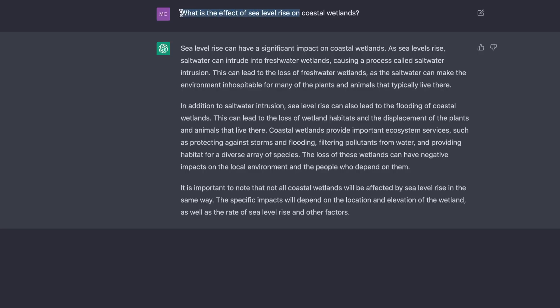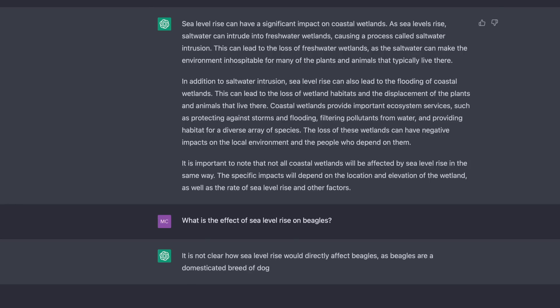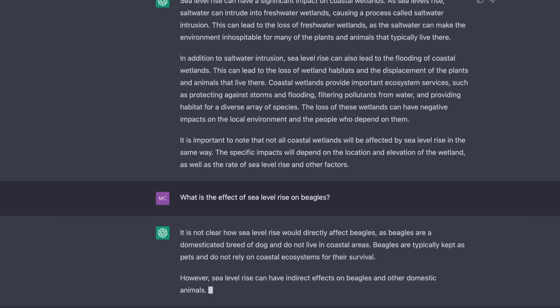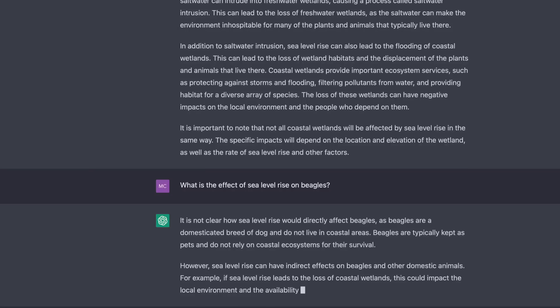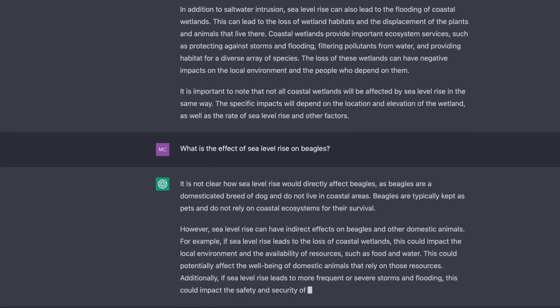I then tried to trip it up by asking: what is the effect of sea level rise on beagles? And it provided a sensible answer, pointing out that sea level rise would not likely have a direct effect on beagles as they are not normally found in coastal wetlands. But then it talks about indirect effects via storms and flooding which could affect pets such as beagles and their owners. Pretty impressive.